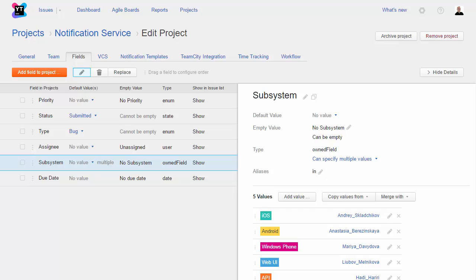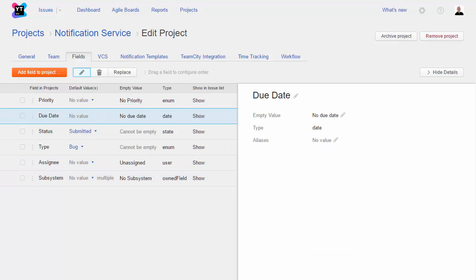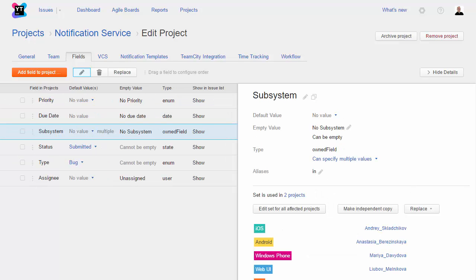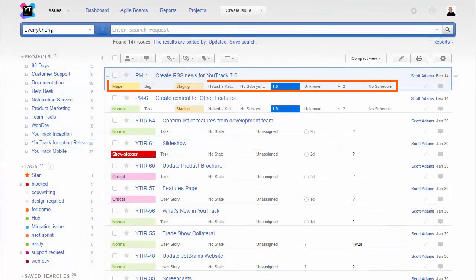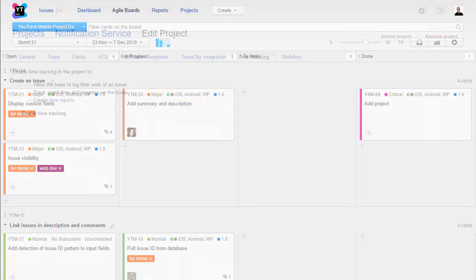So, now that you've customized all the fields in your project, pick the fields that are most important to your team and put them at the top of the list. This order determines how fields are shown in the issues list and which fields are visible on an Agile board.